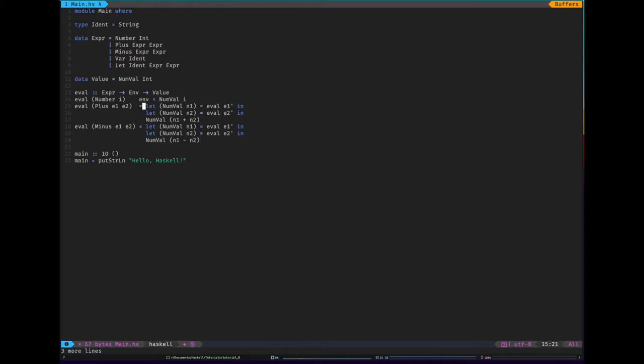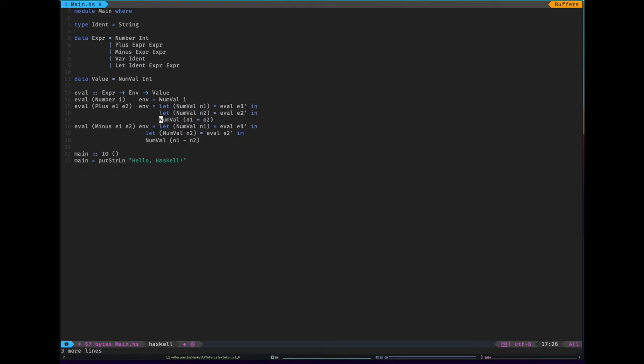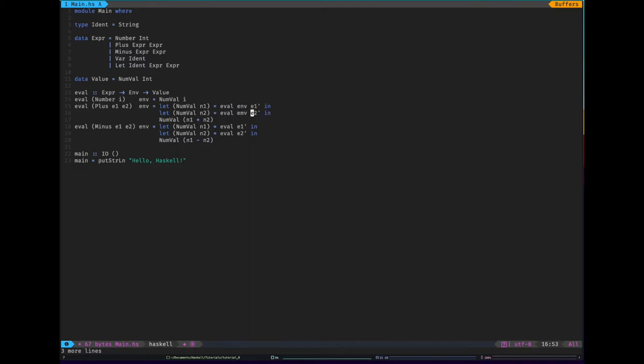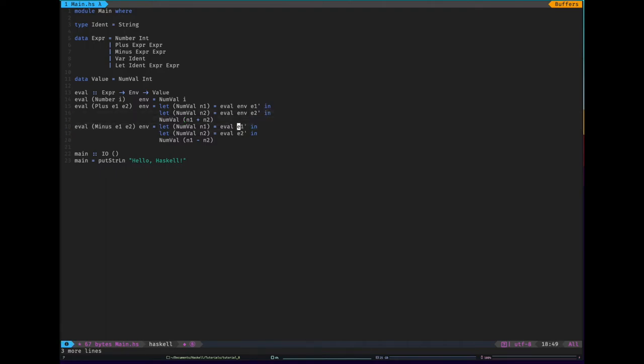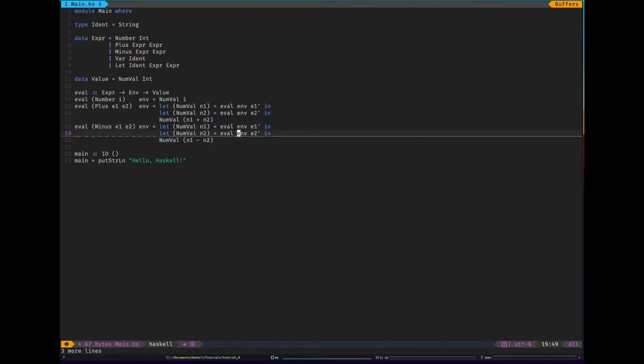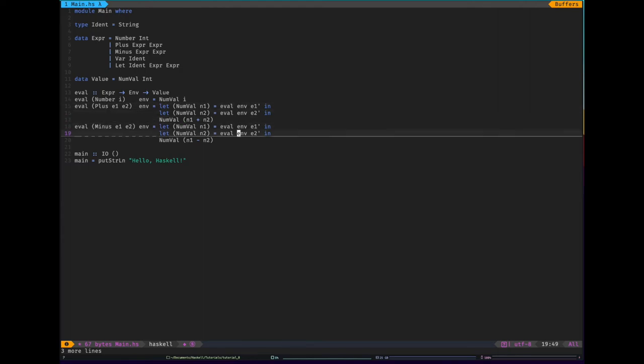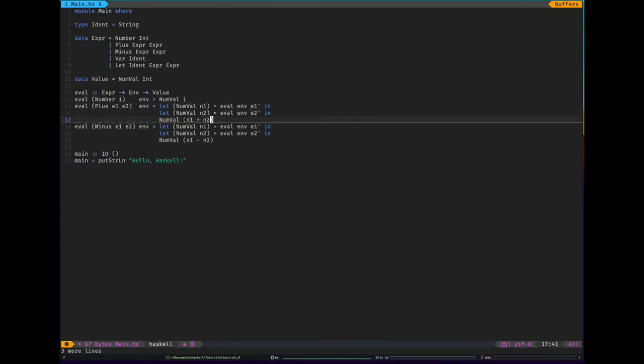So what we're going to do is add to our function type env. We're going to make it take an environment as well. We'll take an environment and have to change these. You can see that none of these actually change the environment, which is why we're simply passing the environment through.